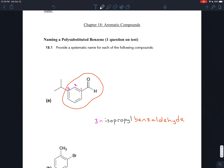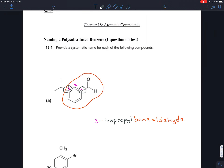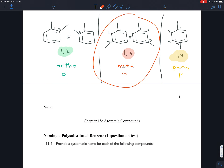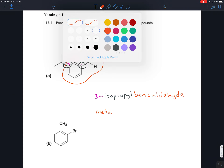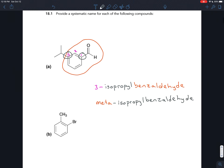Going back to this example, we could say 3-isopropyl benzaldehyde, or we could also say it's 1,3 — we could say that it is meta-isopropyl benzaldehyde. And sometimes they'd even just write the m: m-isopropyl benzaldehyde. That's just saying it's meta, so 1,3.